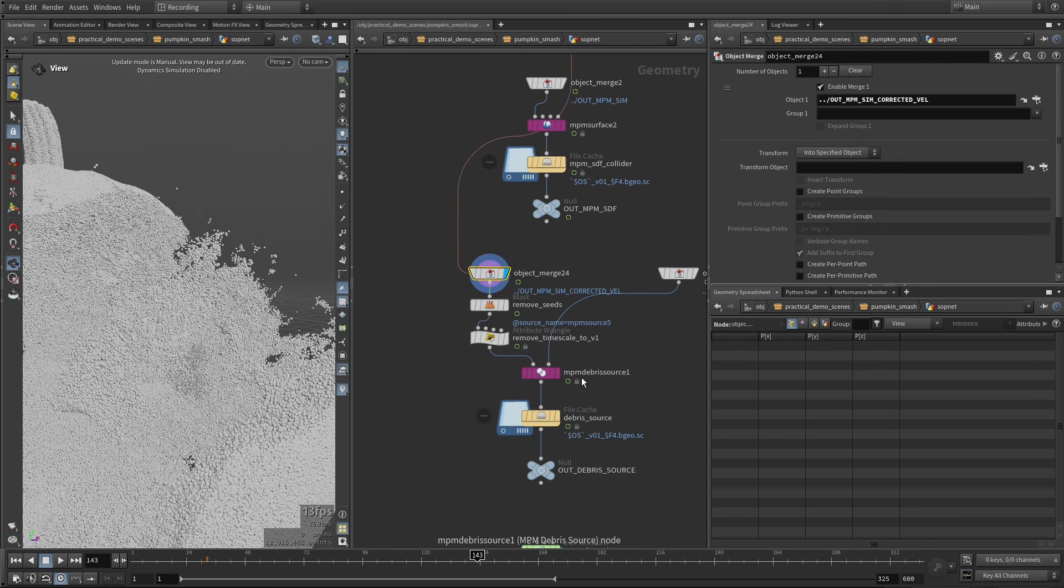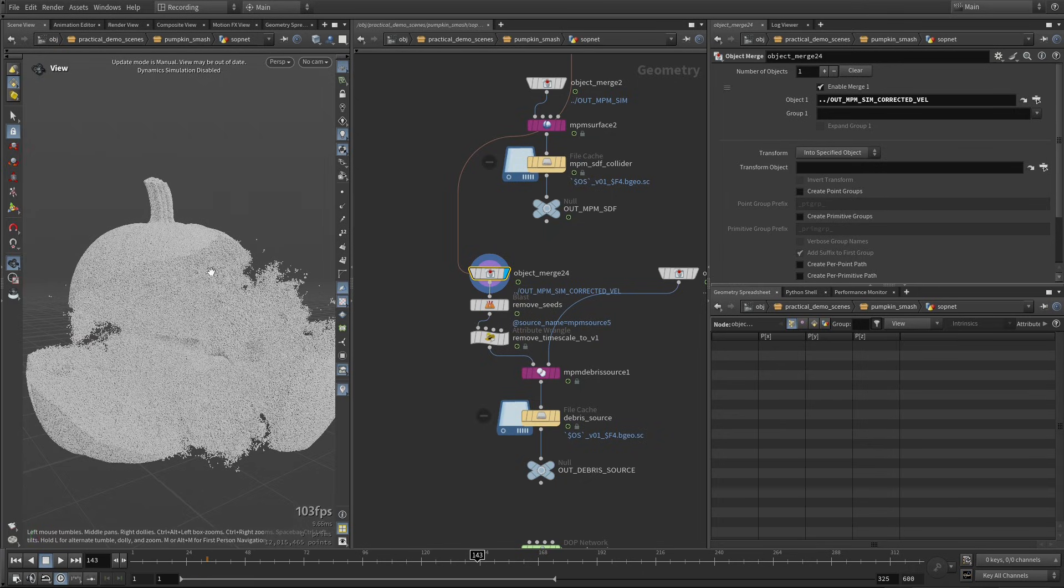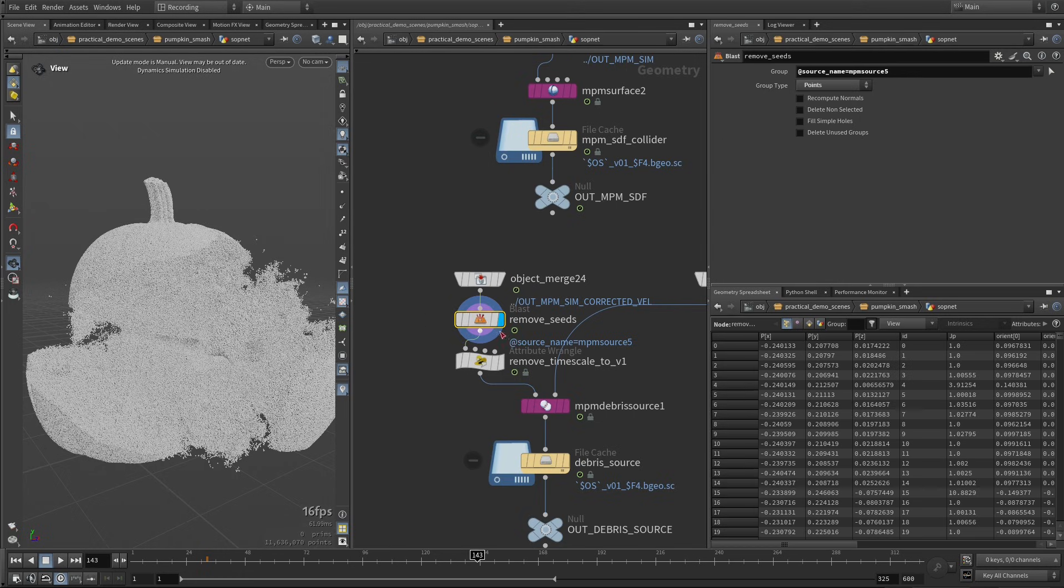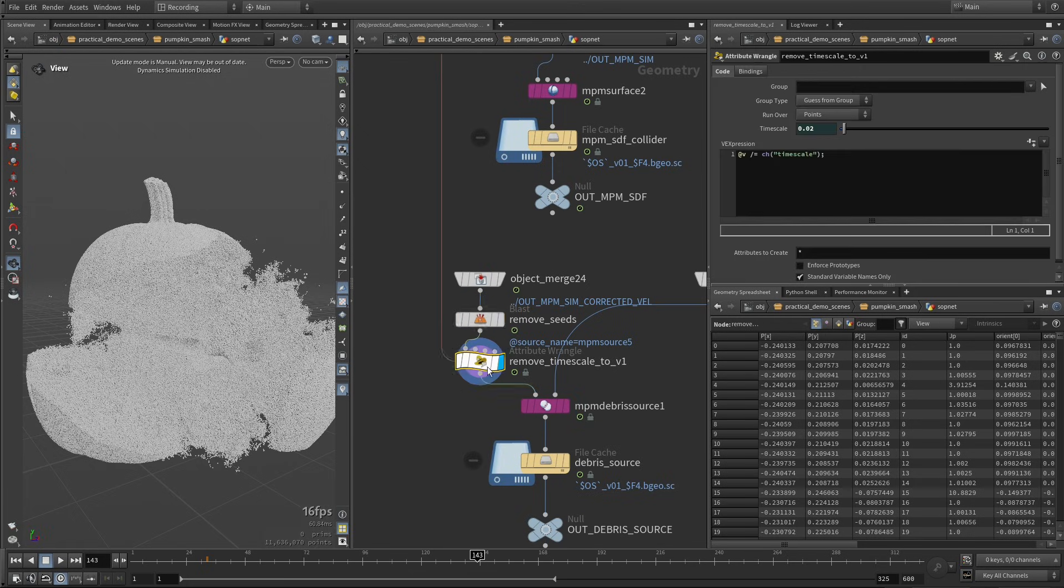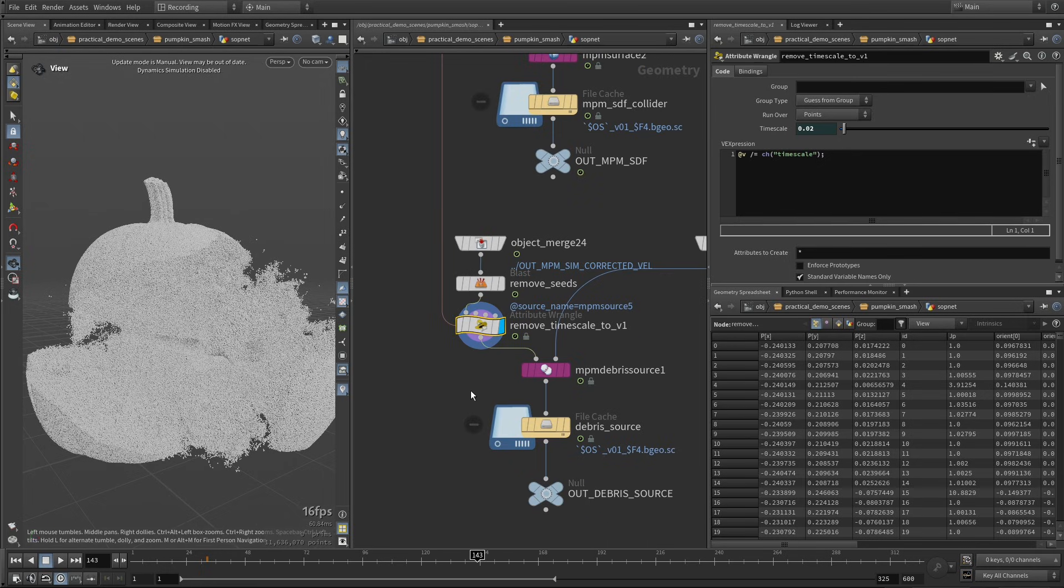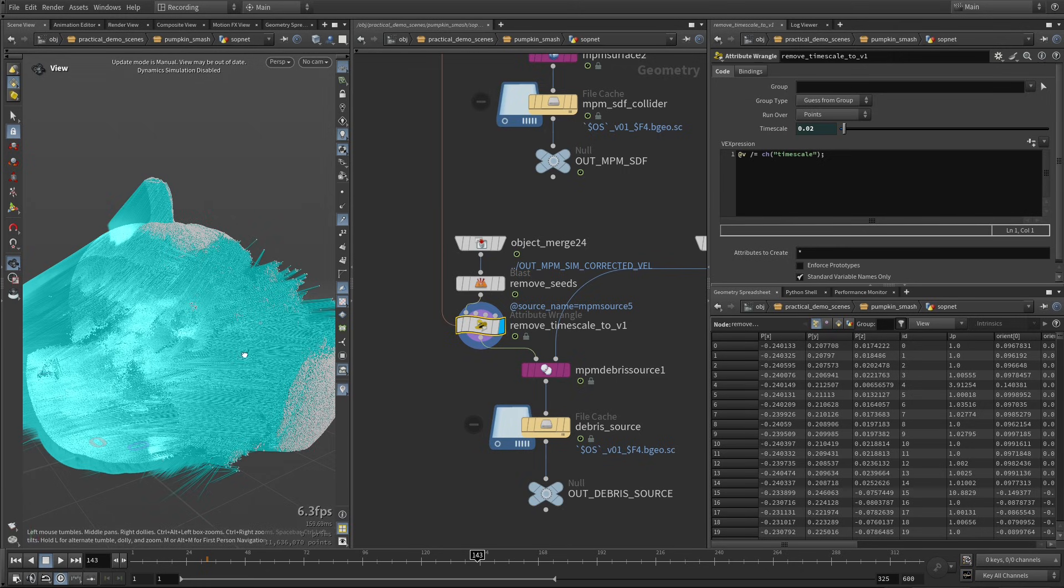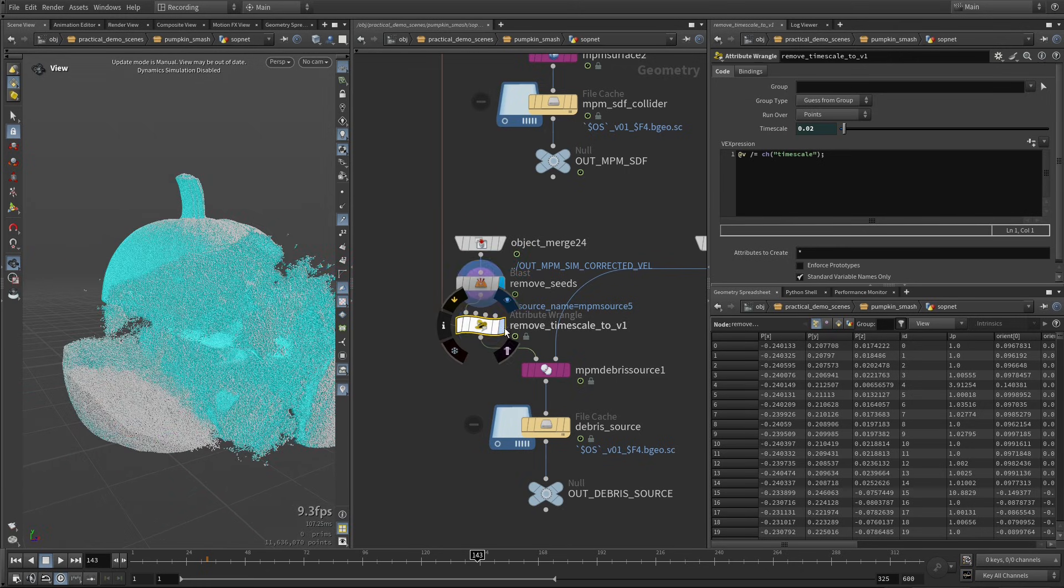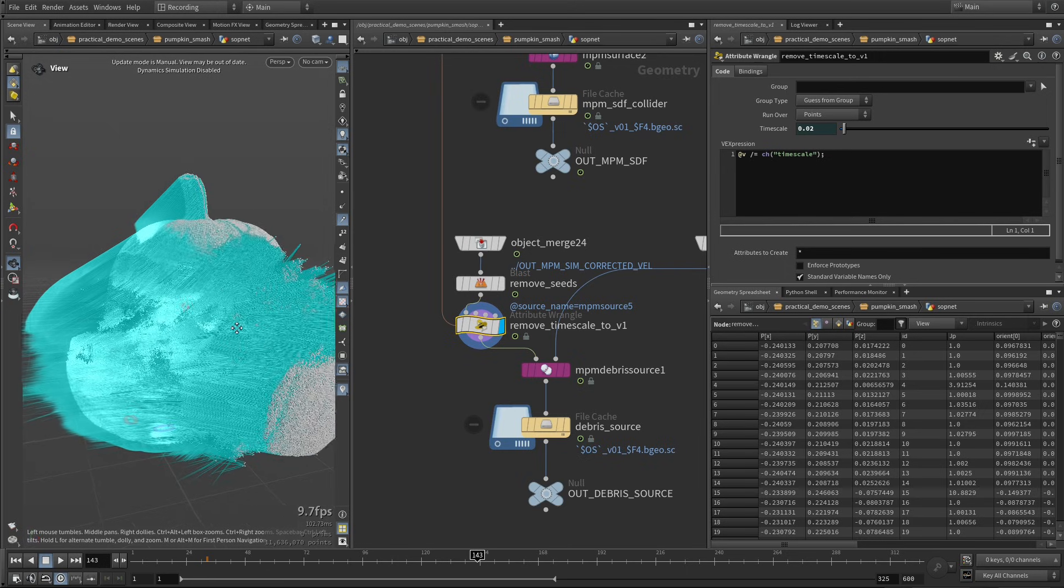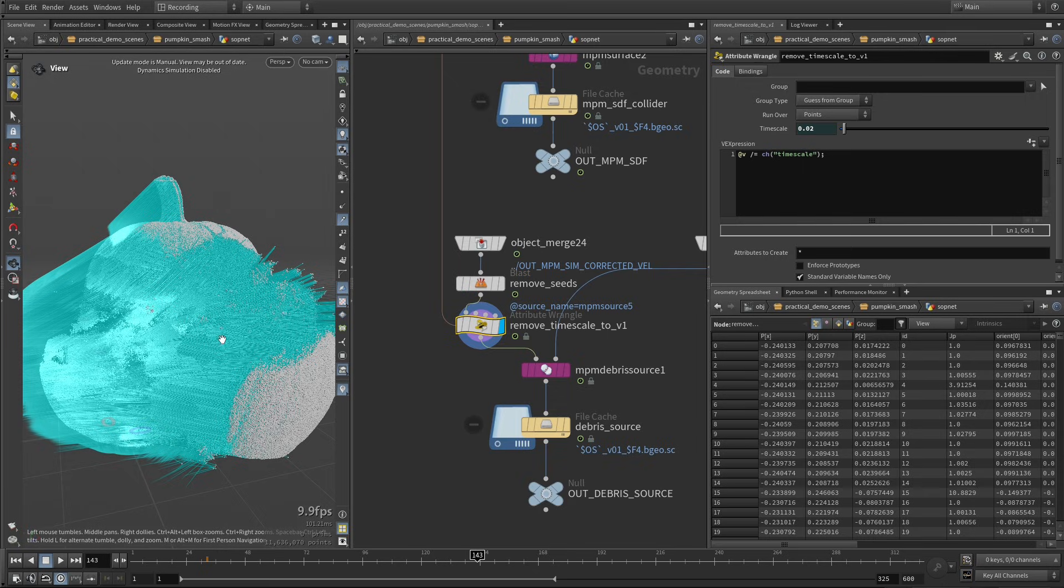And here we are setting up our debris source. Again, we have our MPM debris on this side. We are removing the seeds, because we don't want to emit any secondaries from the seeds. And here we are kind of doing the opposite operation. So we are reapplying the scale-up of the velocity vector, because we are going to simulate in slow motion. So for things to move at the correct speed in a slow motion simulation, you need to have the proper velocity vector that represents how things would be moving in real time. So just if I show you, so this is what we were getting as input, and now we're dividing by this time step to recover our proper velocity vector for the real time.